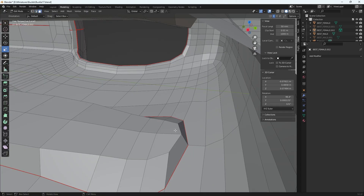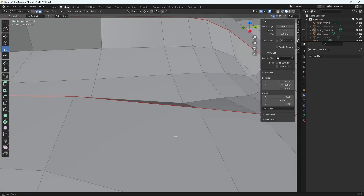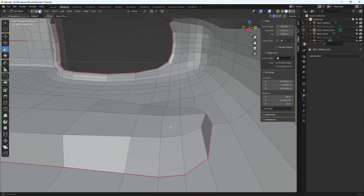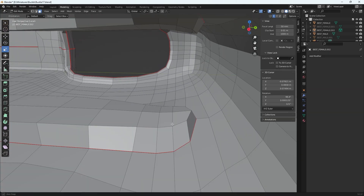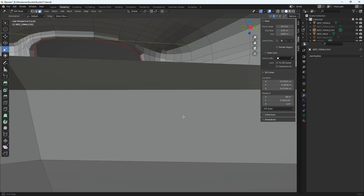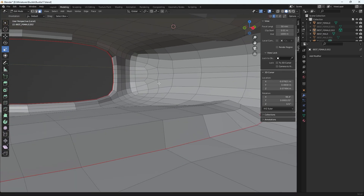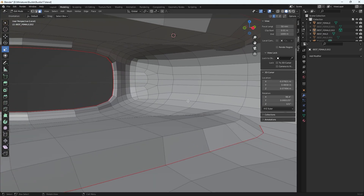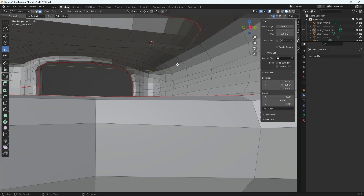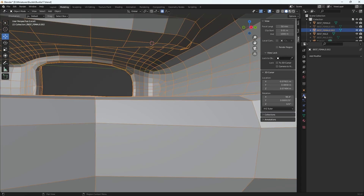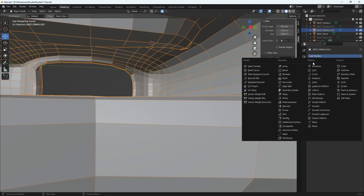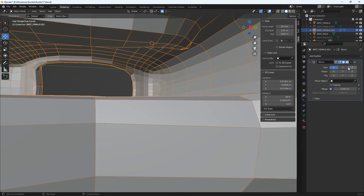Now there are no tris. I just need to mirror that fix to the top, since it's a mirror image of the bottom and there are some tris up there as well. Going back into Object Mode, I'll go into my Mirror Modifier — it's top to bottom, so the Z axis.